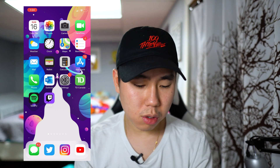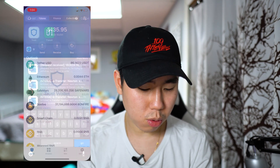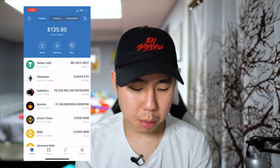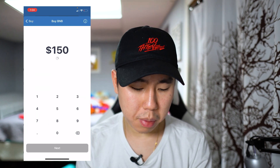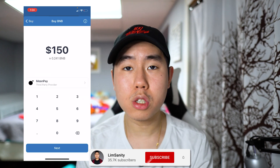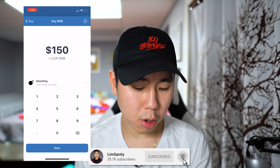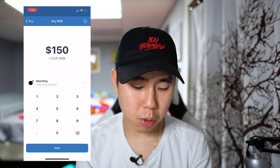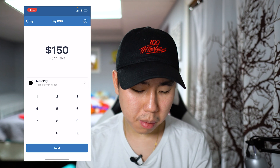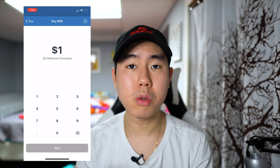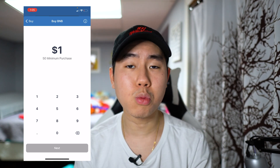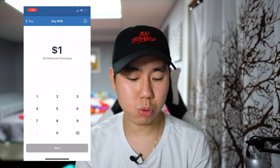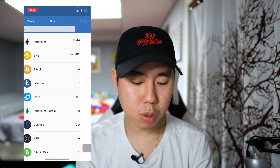The very first method is buying it straight off the Trust Wallet application. To do that, open up the Trust Wallet app, make sure you're under the wallet section, tap on 'Buy', and then tap on where it says BNB. Depending on the country you live in, you may have multiple third-party providers. I live in Canada so I'm using Moon Pay, and the minimum purchase currently is fifty dollars.